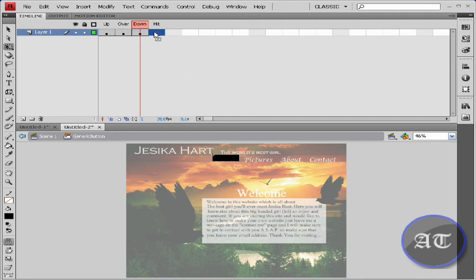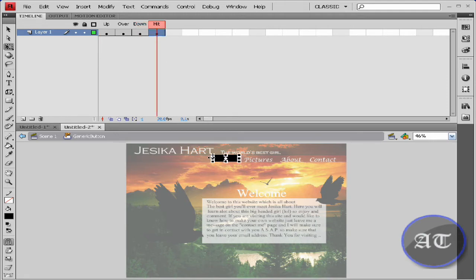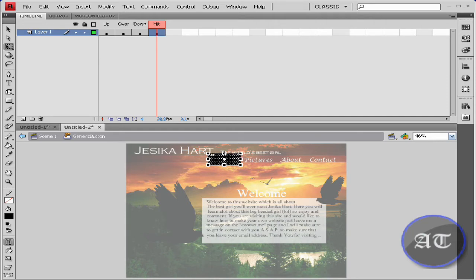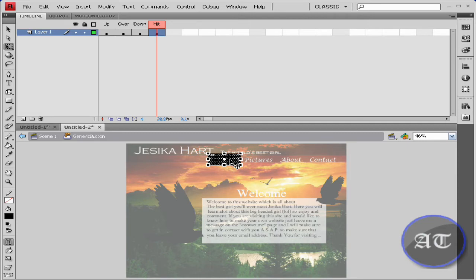I'm going to go to the hit stage and press F6. I'm going to use the free transform tool again, third down on your panel, and I'm going to extend this. This is just so when your user rolls over, he doesn't have to be right on top of the button, but it will still show.